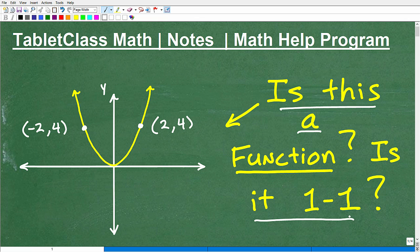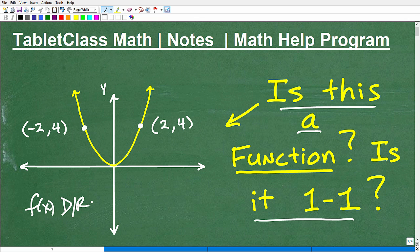Functions are an absolute must in algebra — it's such a huge topic in mathematics. You've got to understand functions. Students often don't have a strong foundation in just the basics, like what is a function? Let's make sure we understand that.